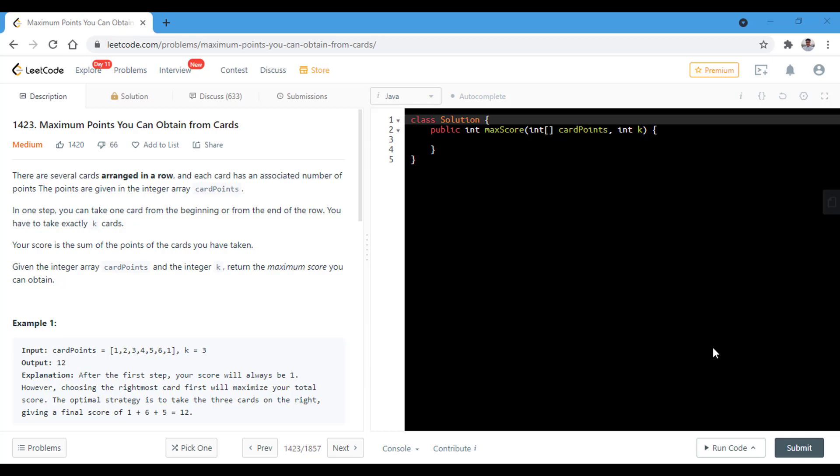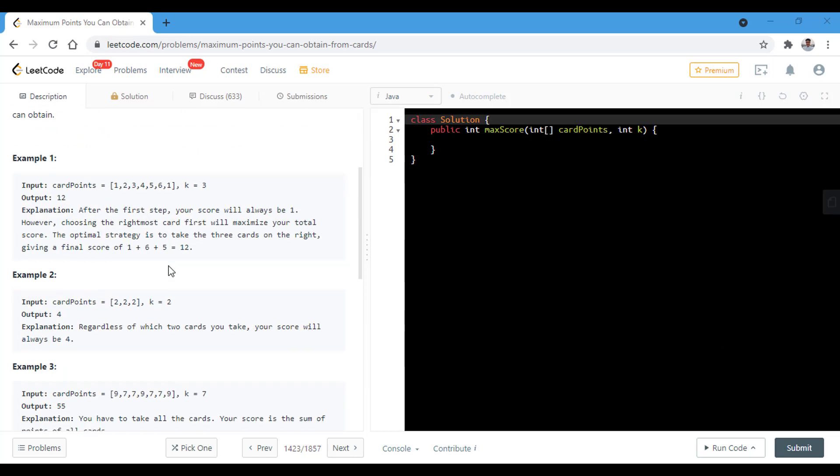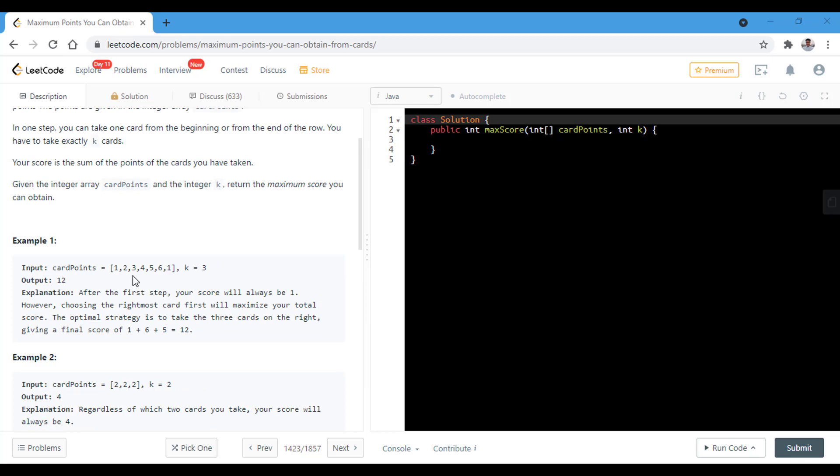Your score is the sum of the points of the cards you have taken. So we need to return the maximum score that we can obtain. In the first example we can see that k is equal to 3. So we can take 3 cards from the end and hence the output will be maximum 12.